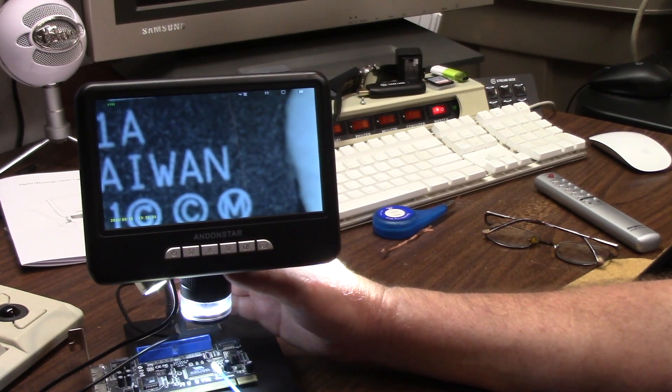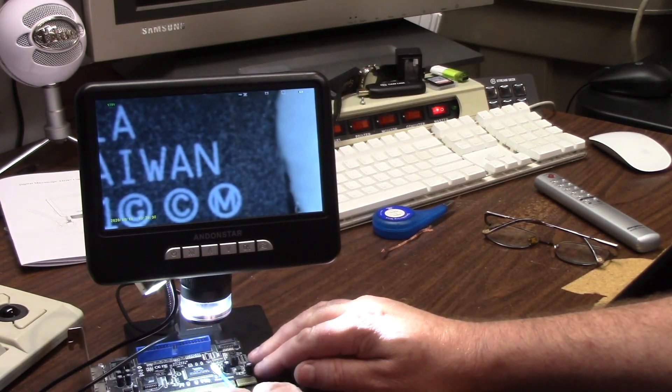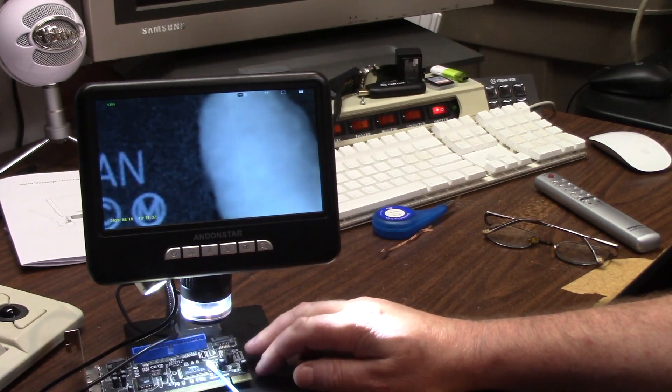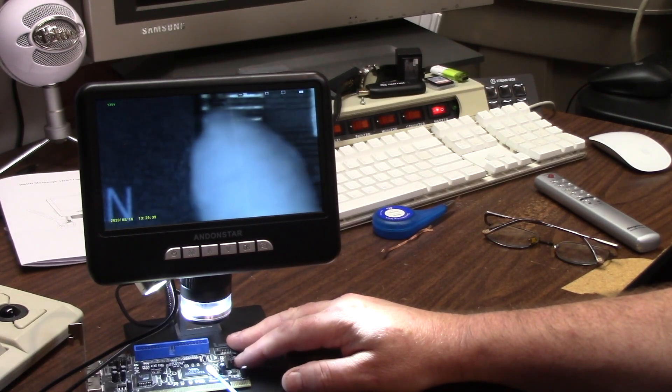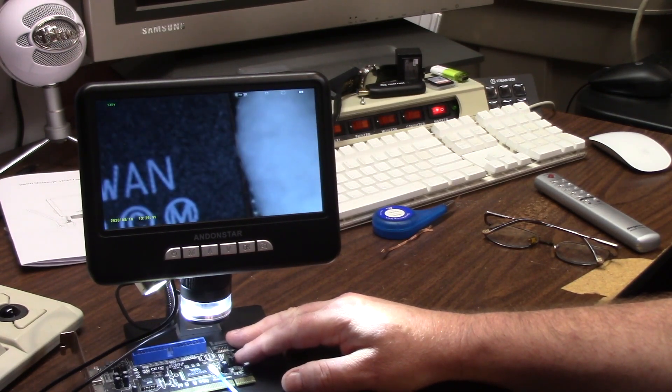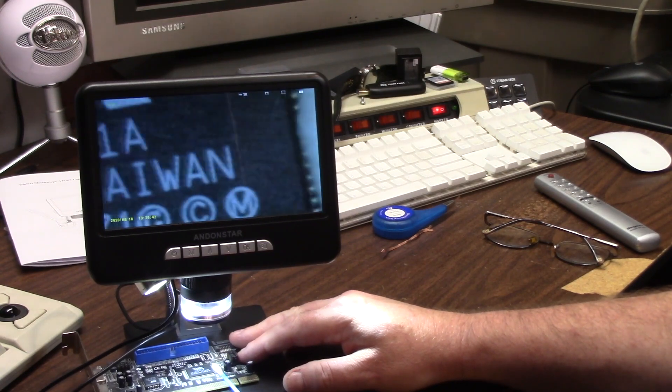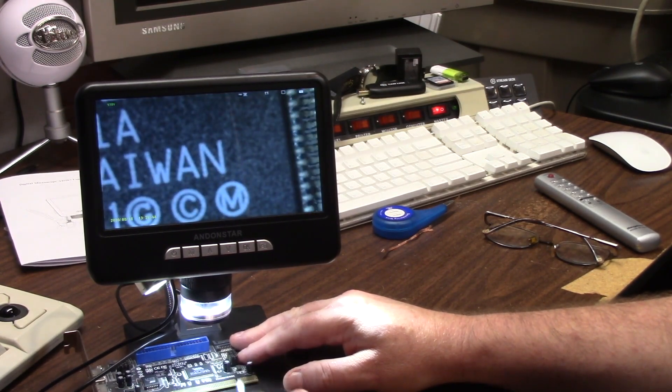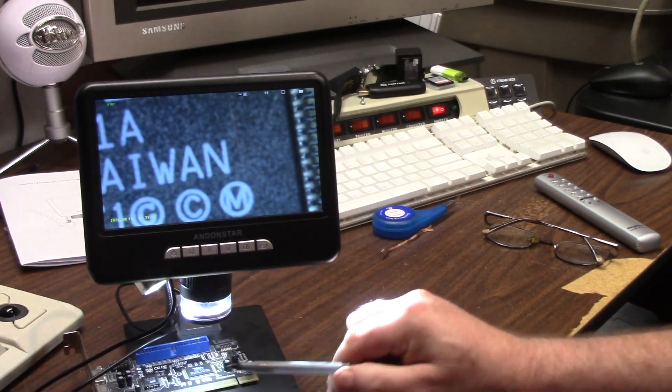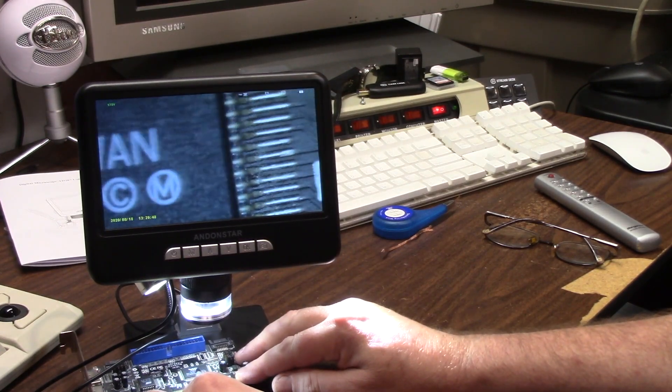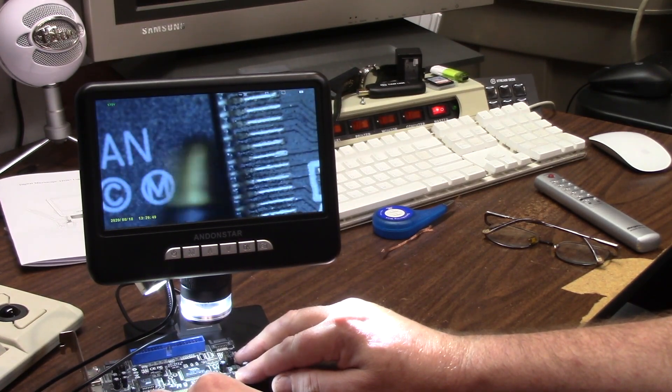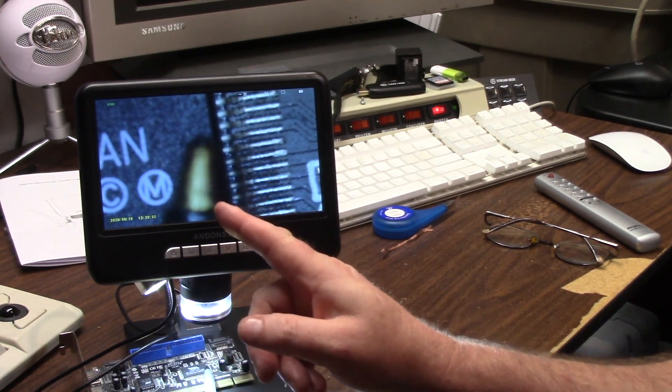Now the closer you get, it's not going to be super clear, but that's the tip of the q-tip we were looking at earlier. So you can get a reference size of how close this thing can do. I'll do another reference, the tip of a Bic pen. That is the tip of the Bic pen.